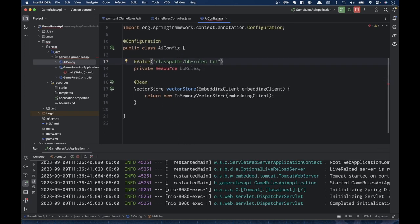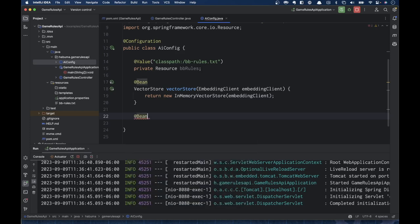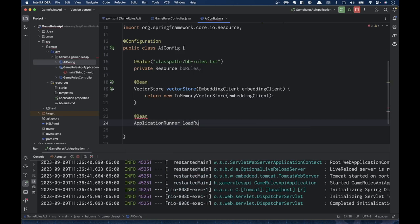Then I'm going to create another bean — an ApplicationRunner — to load the rules into the VectorStore. We could do this when the question is being asked, but then it's costly: every time we ask a question, we'd have to load it into the vector database. So I'm going to load it up in a Spring Boot ApplicationRunner, which will load the rules into the VectorStore at startup.